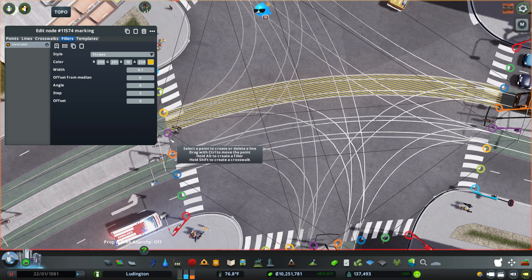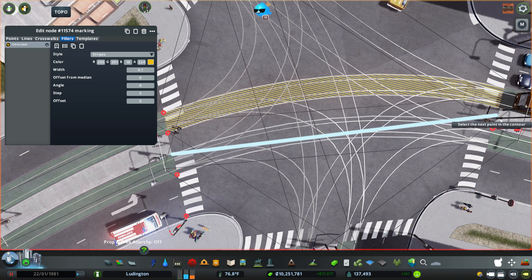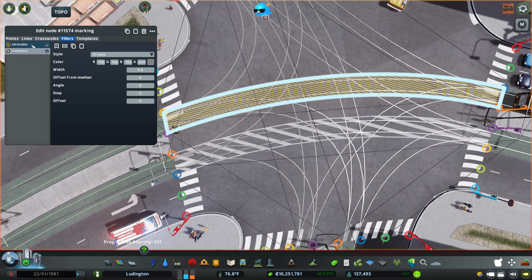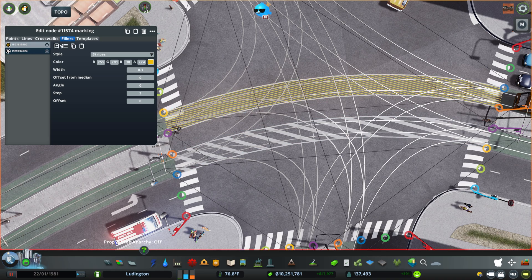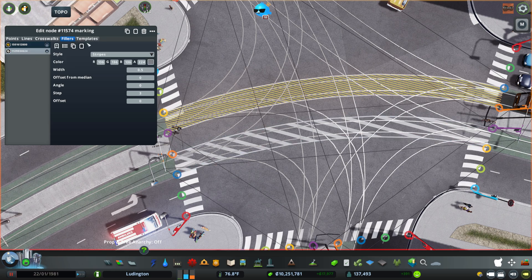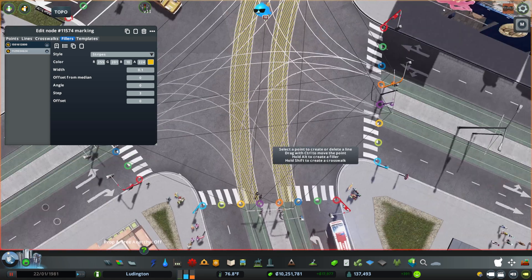Then we're going to do another one here. What we're actually going to do is save as a template — we'll copy this, come over here and paste it. So now it has copied the same format there.